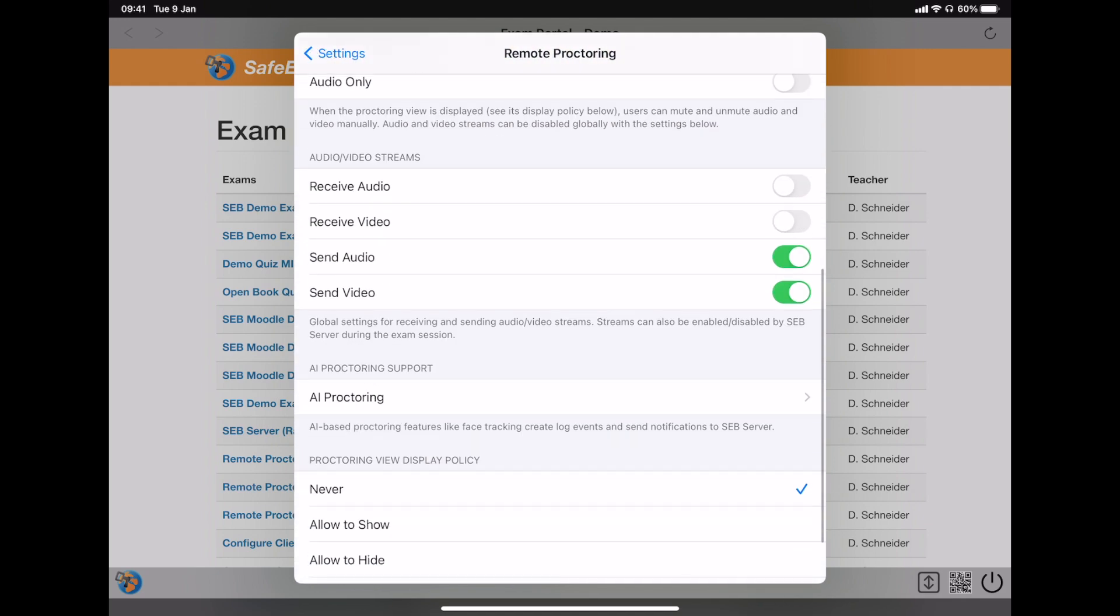In common exam situations, high-stakes exams, the proctor would see students, but students don't see the proctor or other candidates. You can control this with the settings for sending and receiving audio and video streams.